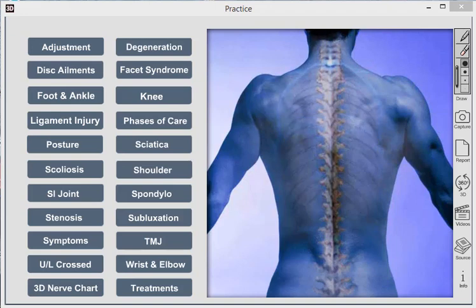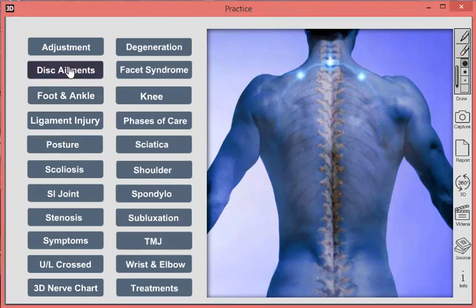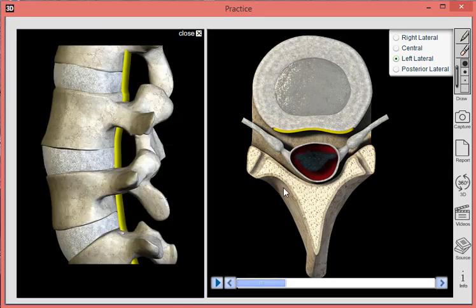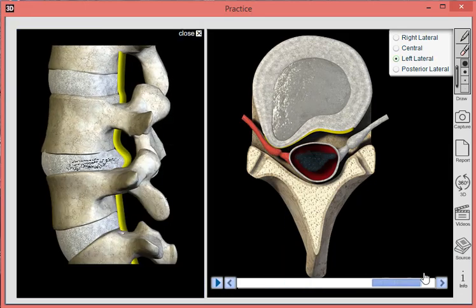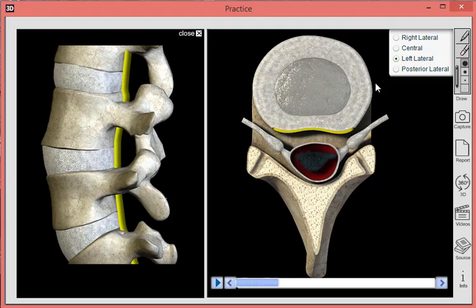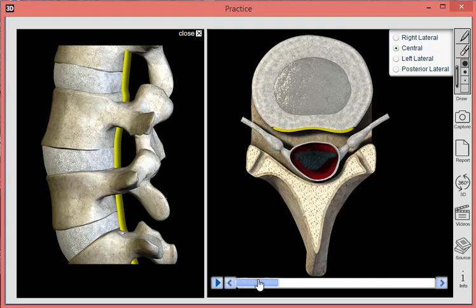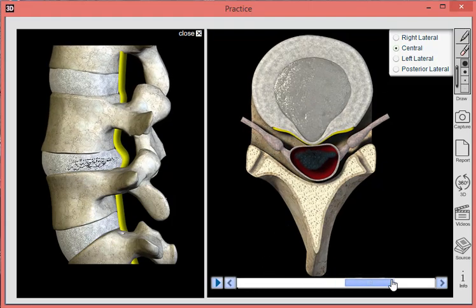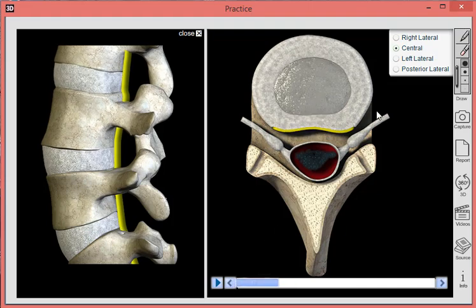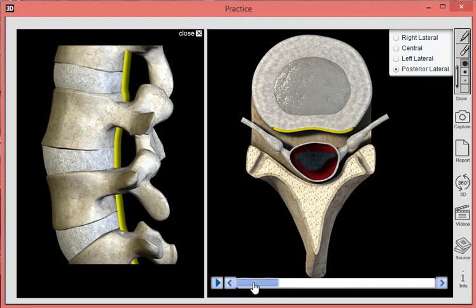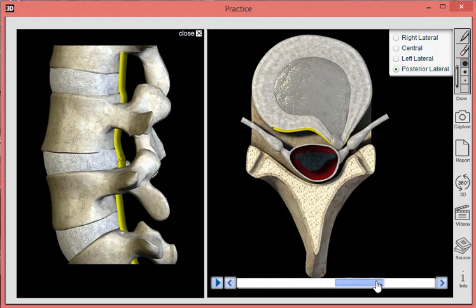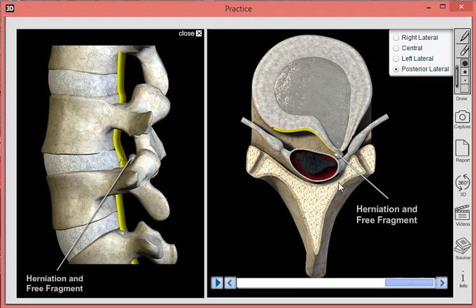If we take the situation where a patient has a bulging disc and is a good candidate for decompression therapy, we'll start by clicking on the disc ailments feature and explain their pathology. We can show a left lateral bulging disc. With one click, I can switch to a centrally bulging disc, and with another click, switch to a worst-case scenario like a posterior lateral herniation with a free fragment.